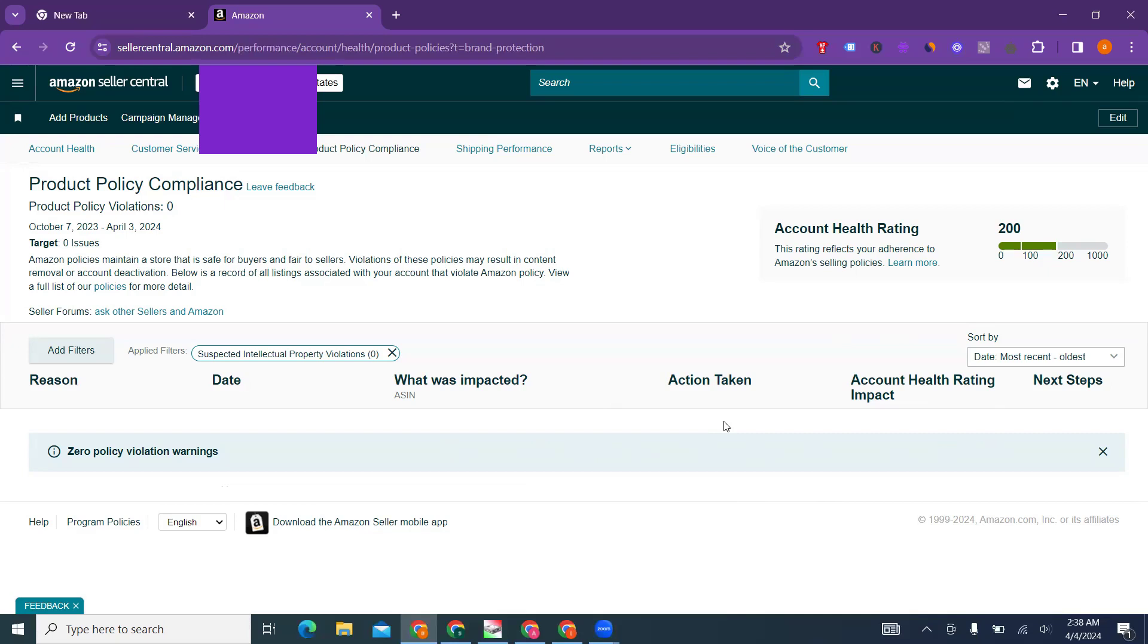If this listing has a compliance issue like product policy compliance, then there will be a problem. You can have complications legally and your inventory will be lost and destroyed by Amazon.